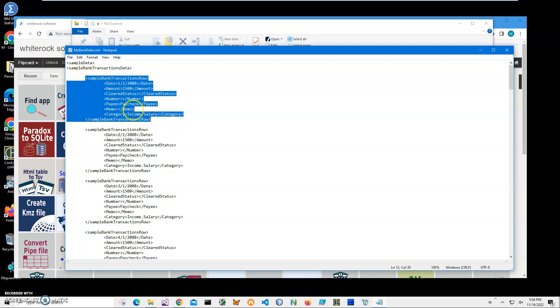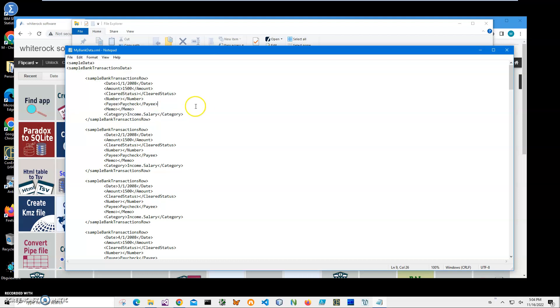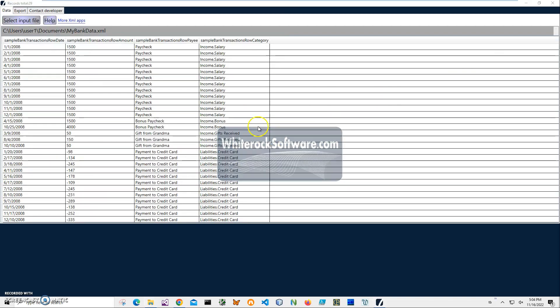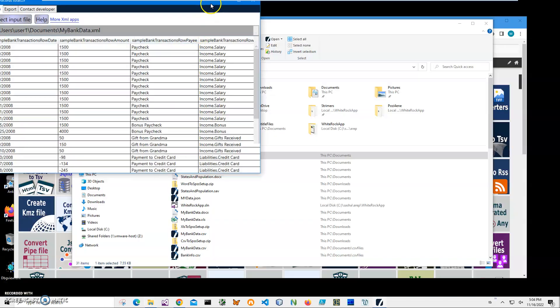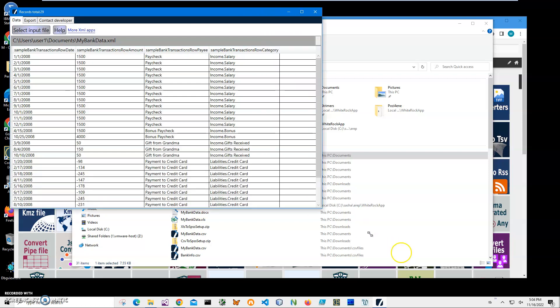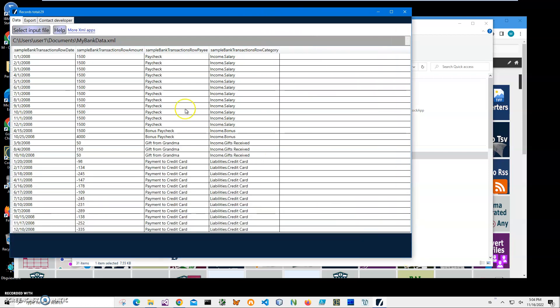Every record contains fields like date, amount, status, number, and category. I want to convert this data to SPSS Statistics. I can also open it in an XML viewer, which is a free app showing what's inside the XML in a tabular view.